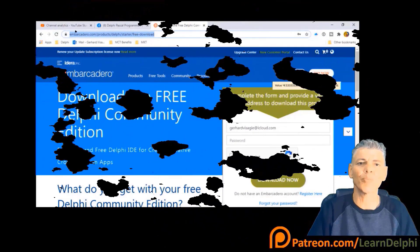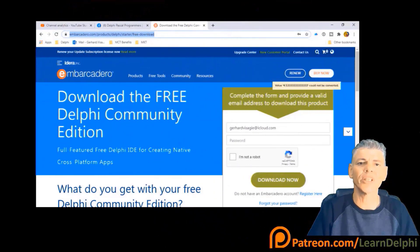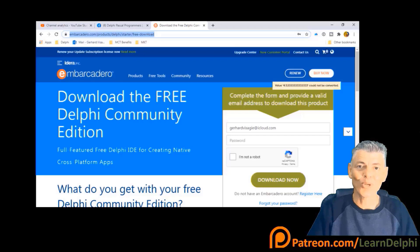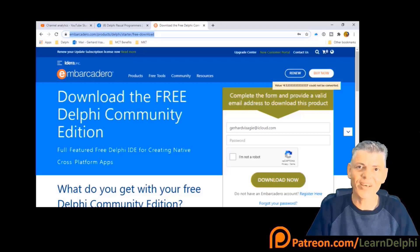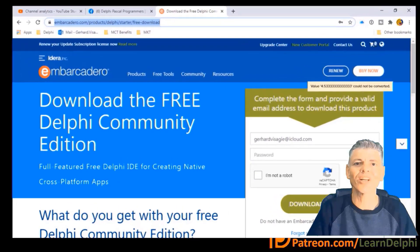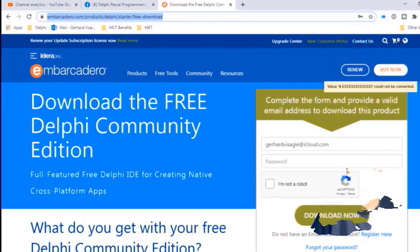I am using Delphi 10.3 Community Edition to record these lessons. There is also a link in the description if you want to download a free copy of Delphi. You can pause the video here, go do the downloads, and meet me here again to do the rest of the project with me.